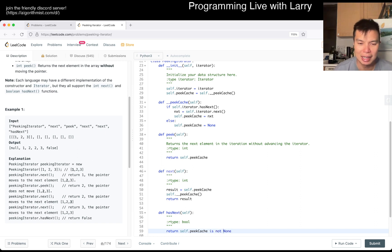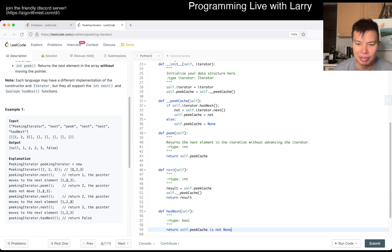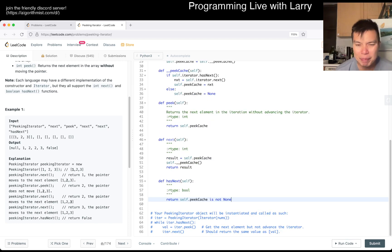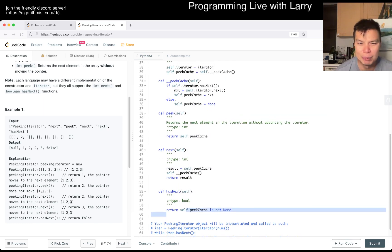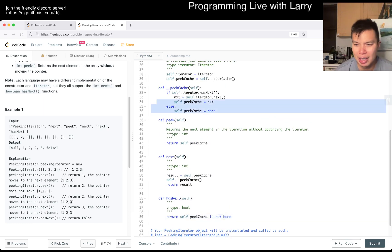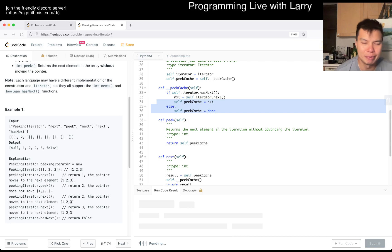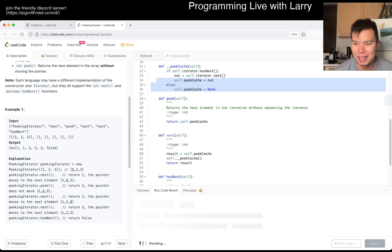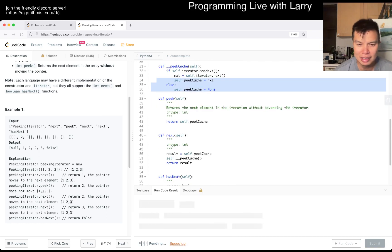Because if it's not none that means we have a next element that we can fetch. You can of course separate this into two explicit variables if you like. Here I'm a little bit lazy today. Hopefully this is good.